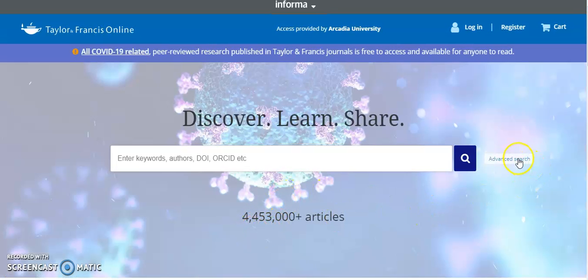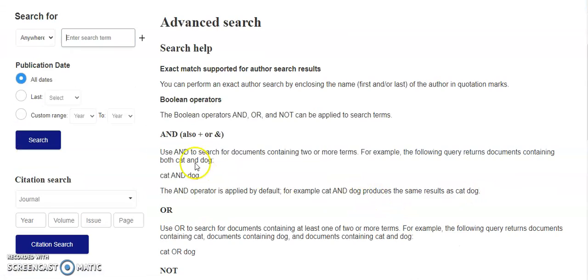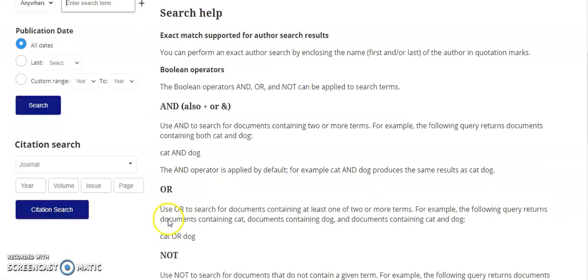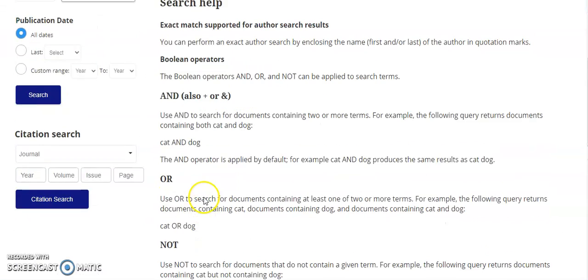To do that, I'm going to show you some advanced search options, including using AND, OR, and NOT operators.